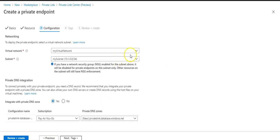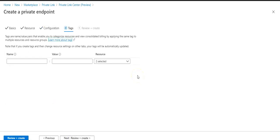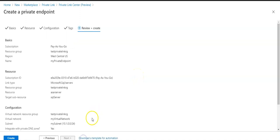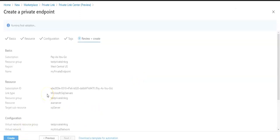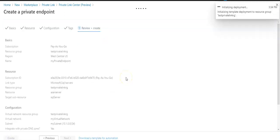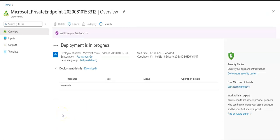Under Configuration I'll select my virtual network and the subnet that is in West Central US. I'm going to integrate with the private DNS zone — I'll click Yes and it will create a 'privatelink.database.windows.net' private DNS zone to enable my private endpoint. I won't add any tags. I'll click Review and Create. Validation passes, so I'll click Create. I'll pause the video and come back when it's done.